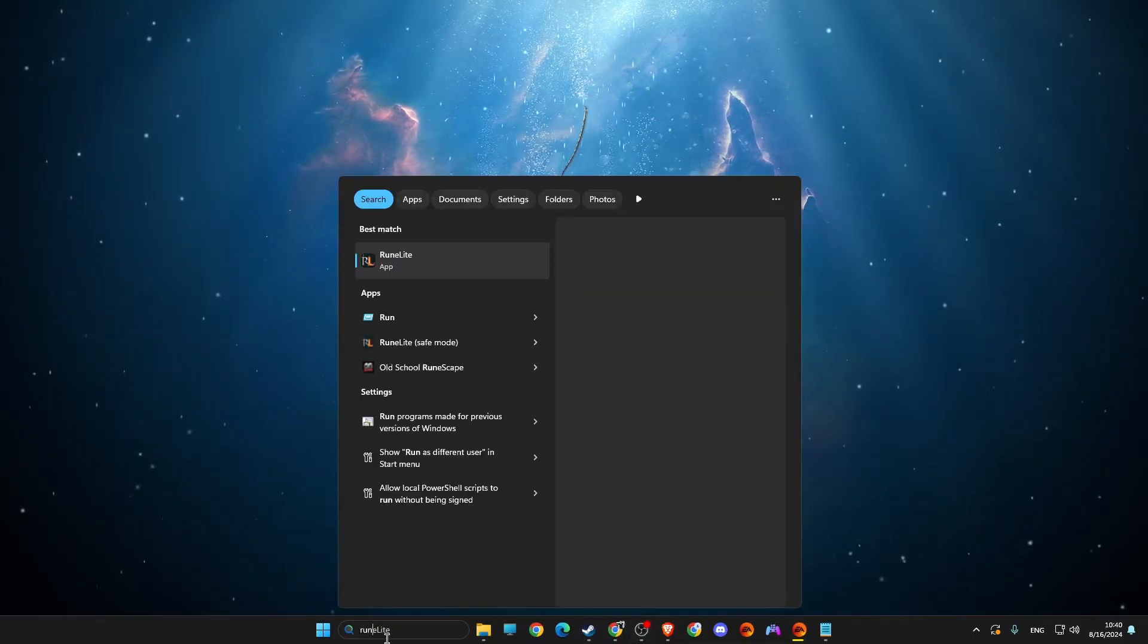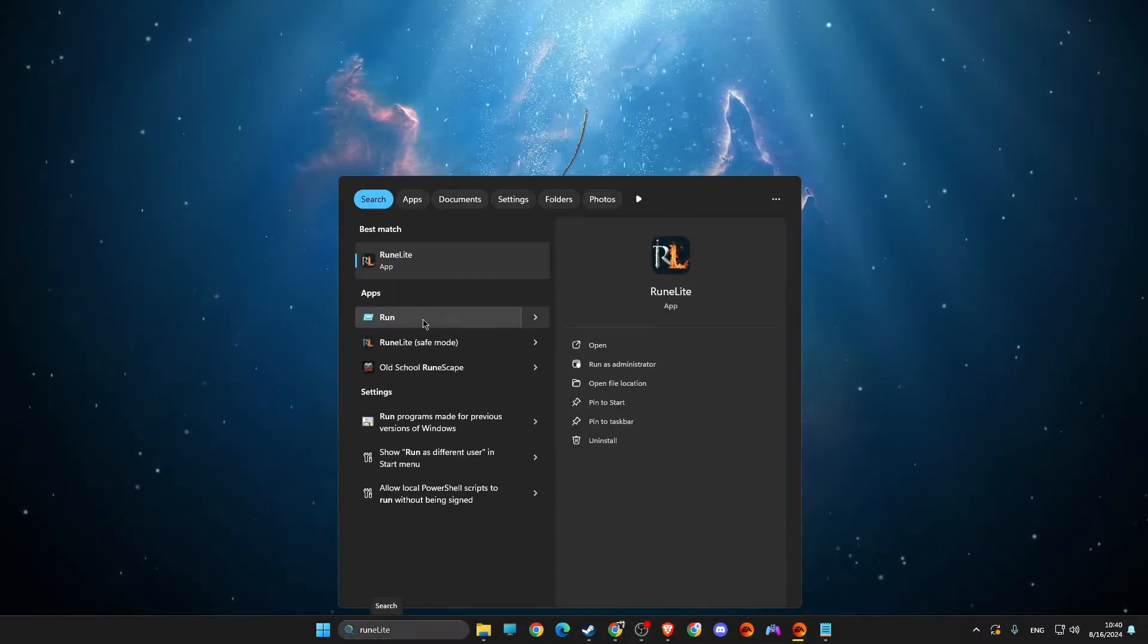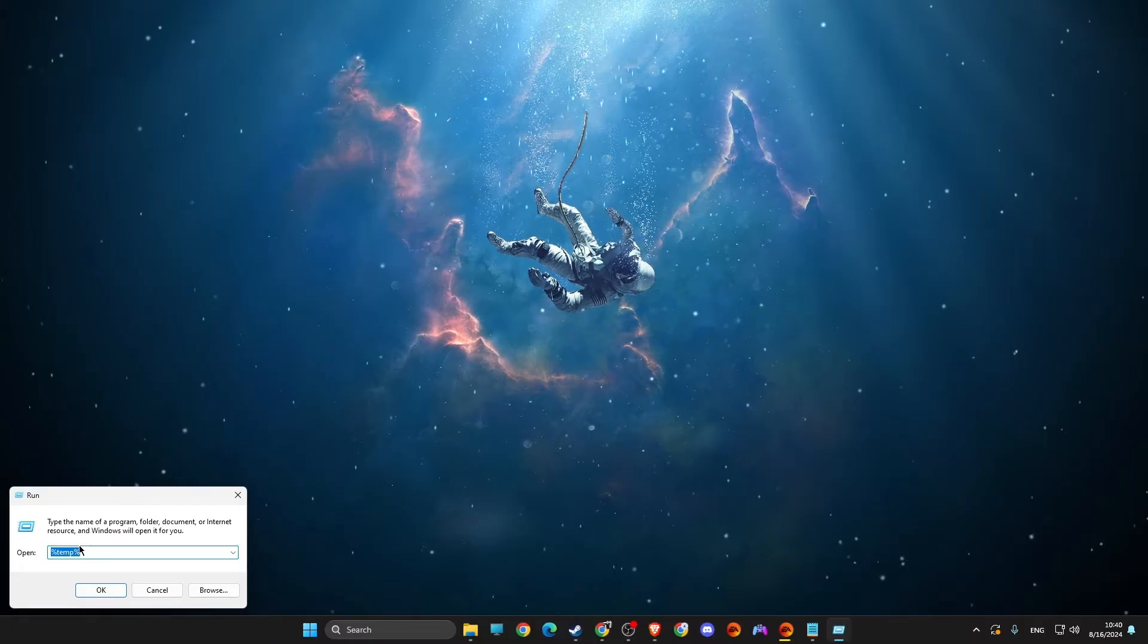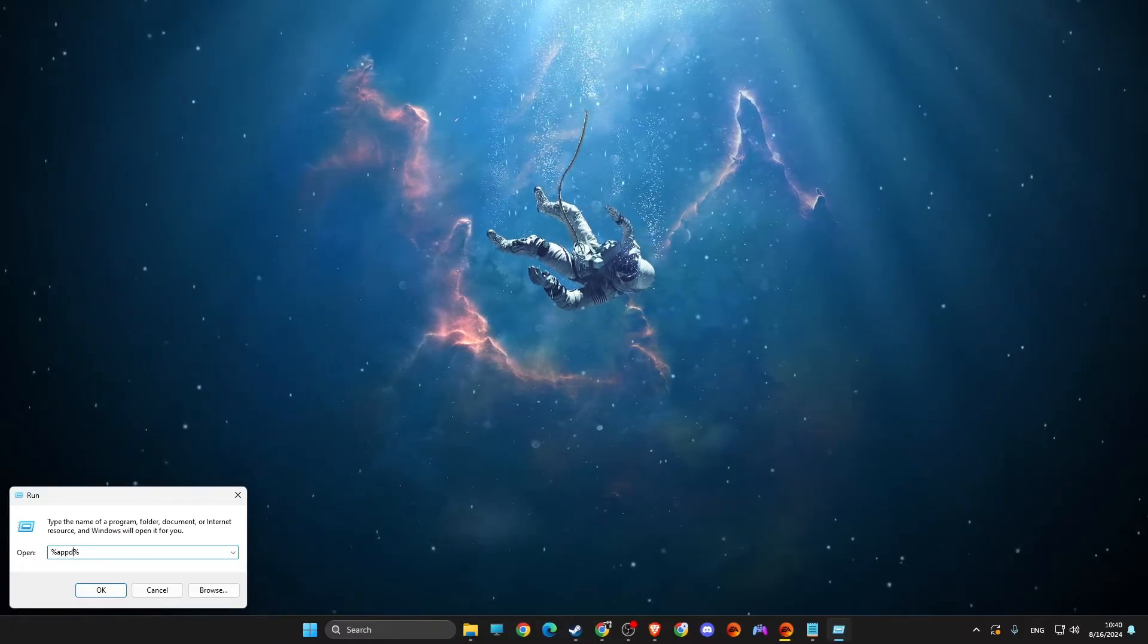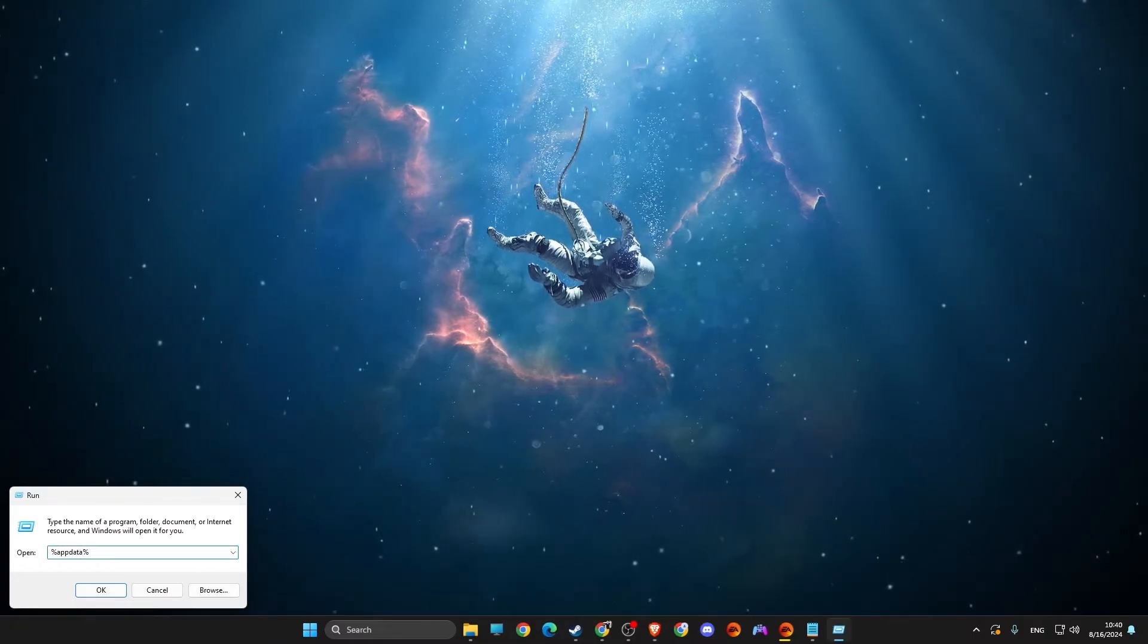First of all, on search you just need to write run. And then here you need to write percent app data percent.